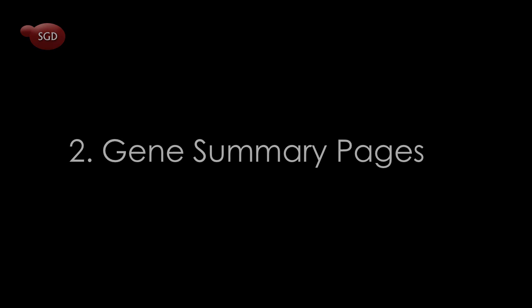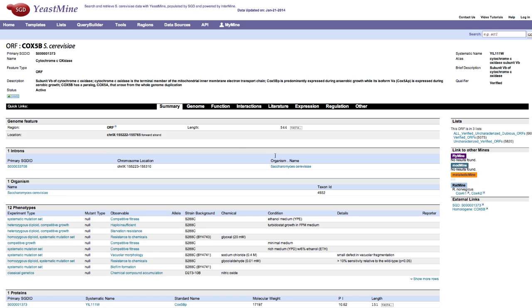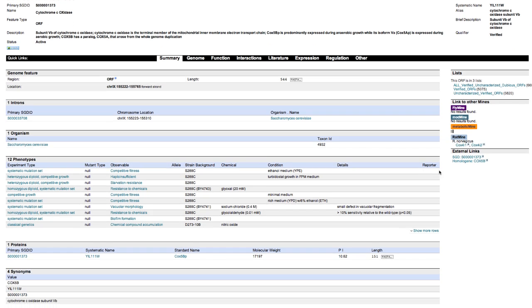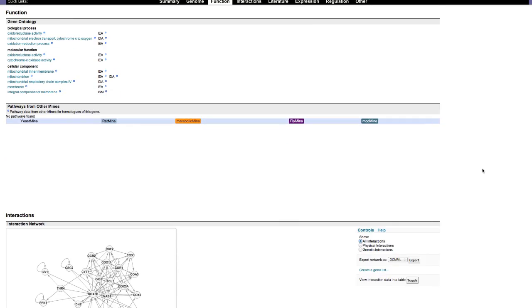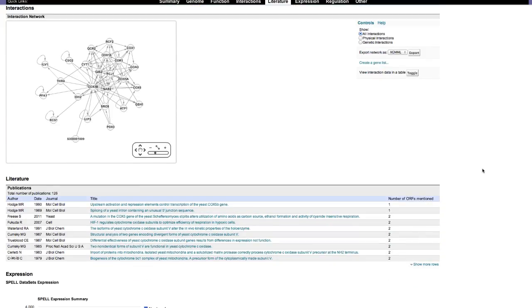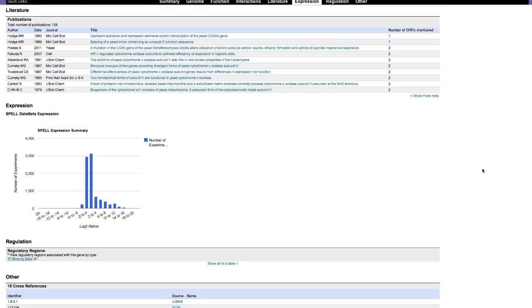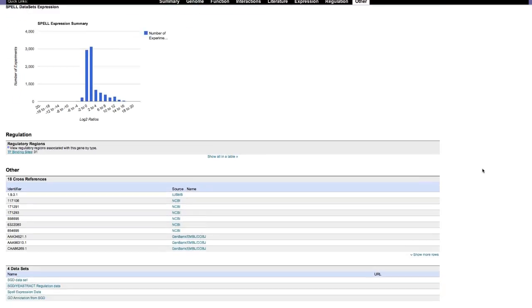2. Following a keyword search, you can view gene summary pages. These pages contain information on the gene, its GO terms, interactions, relevant publications, and other items.